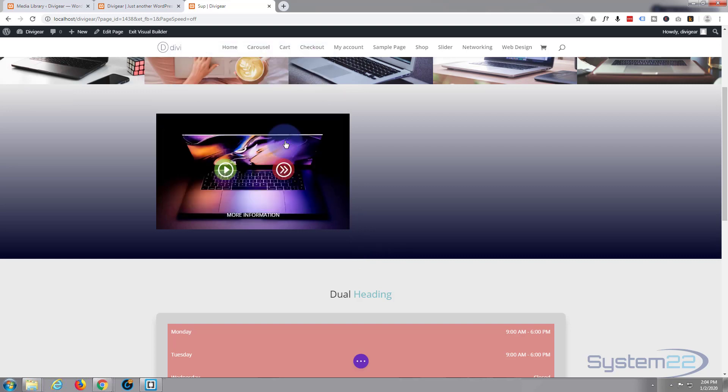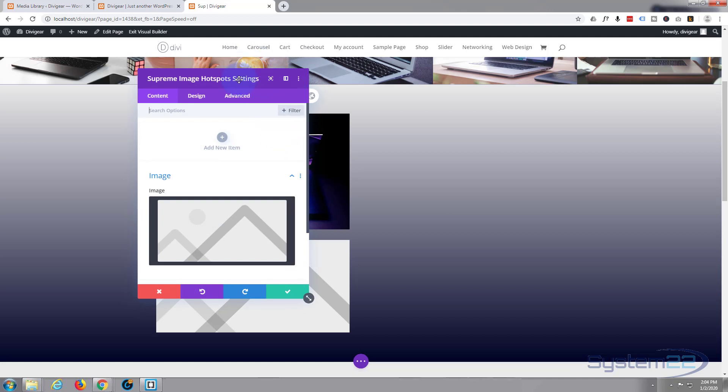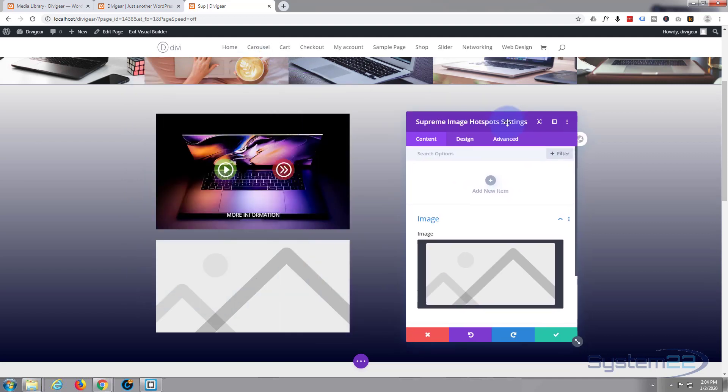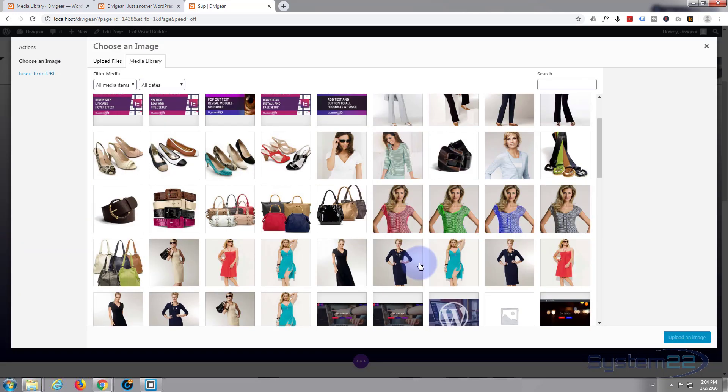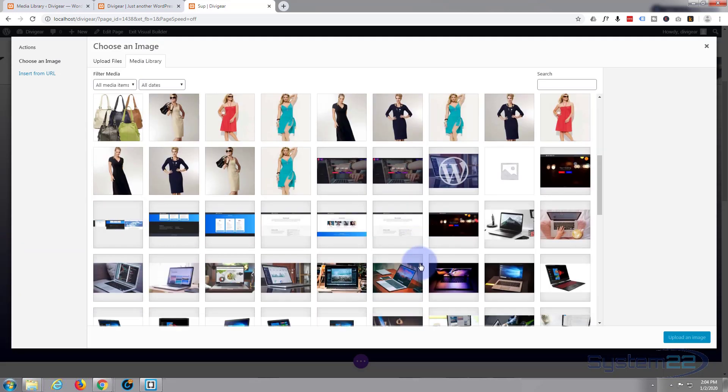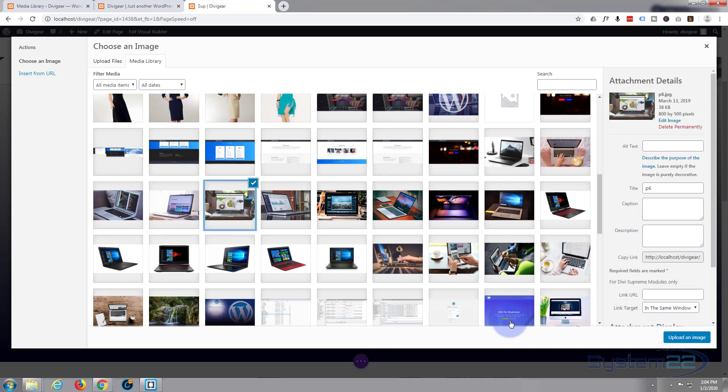And as you can see it opens up in a little window there. Let's decide what image we want for the background, something that's halfway interesting. Let's grab that computer right there.